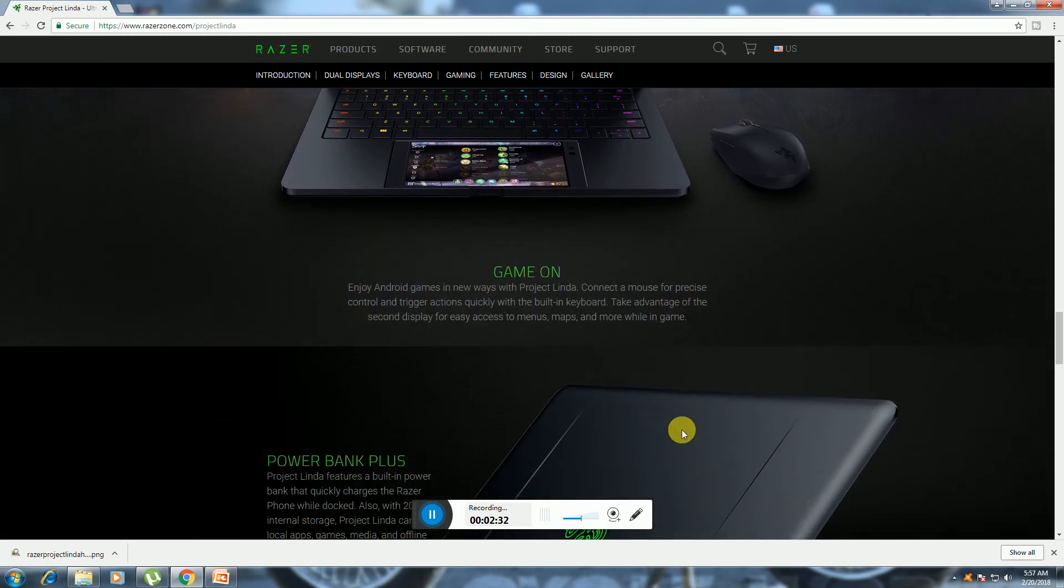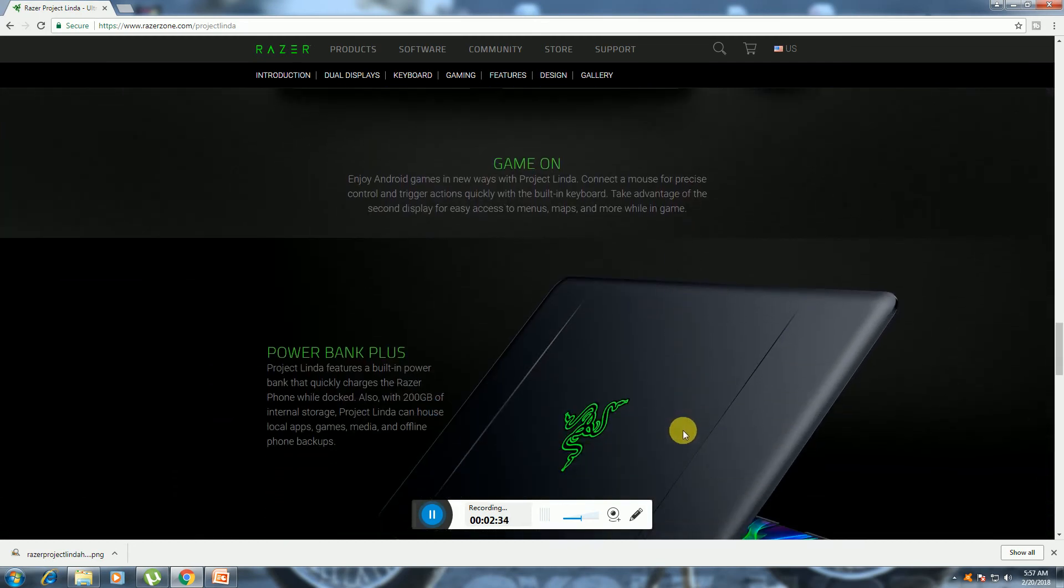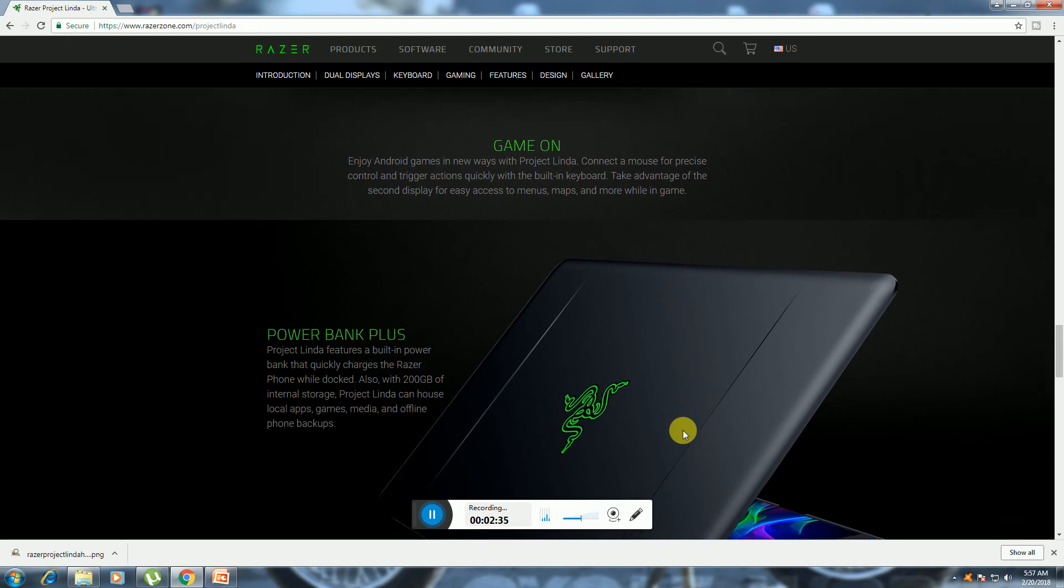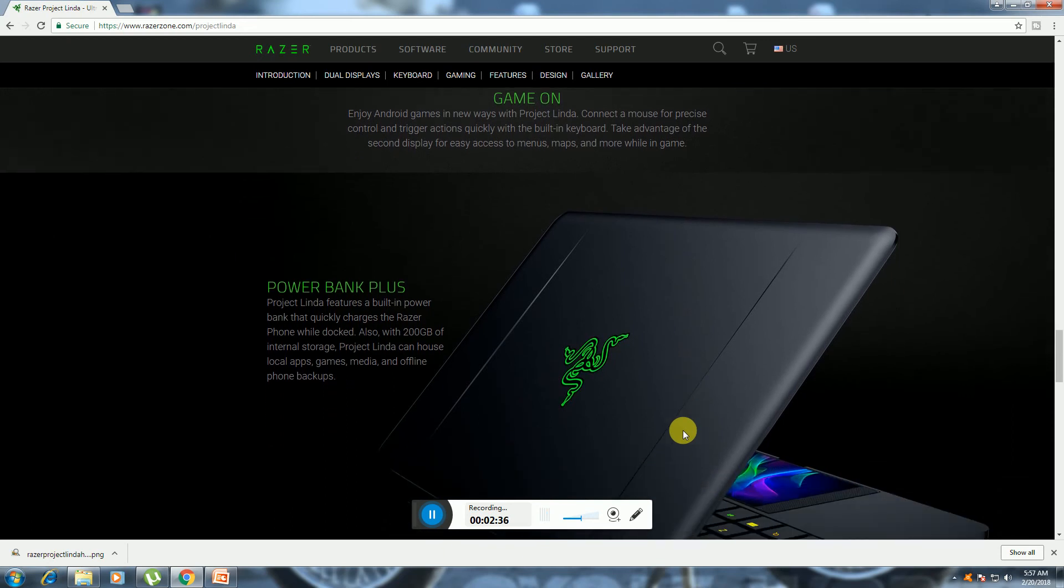Power bank plus - Project Linda features a built-in power bank with quick charging for the Razer phone. With 200GB of internal storage, Project Linda can house local apps, games, media, and offline files.